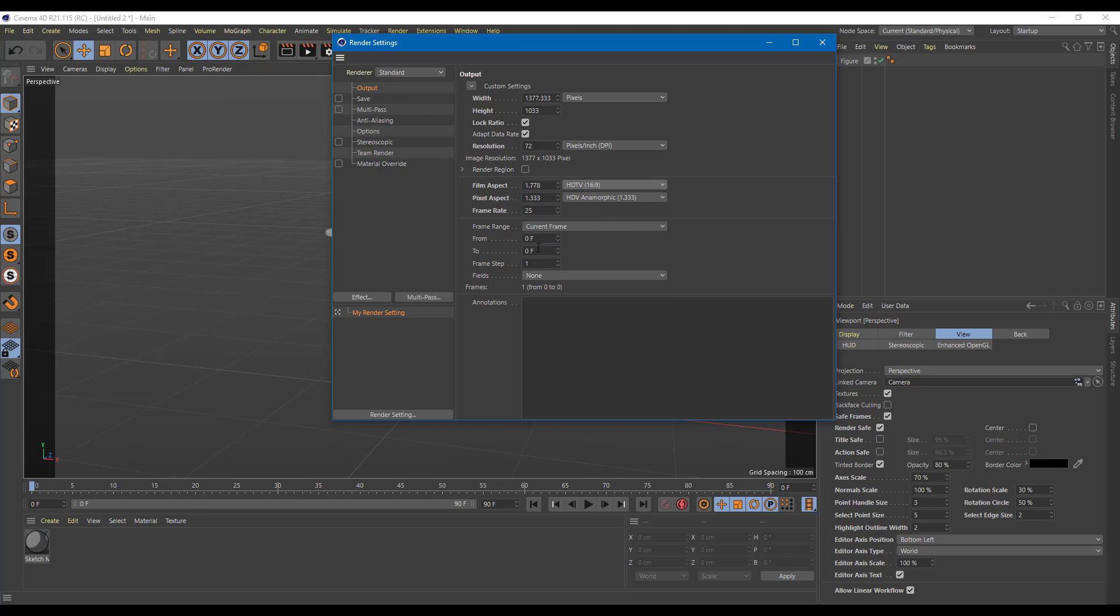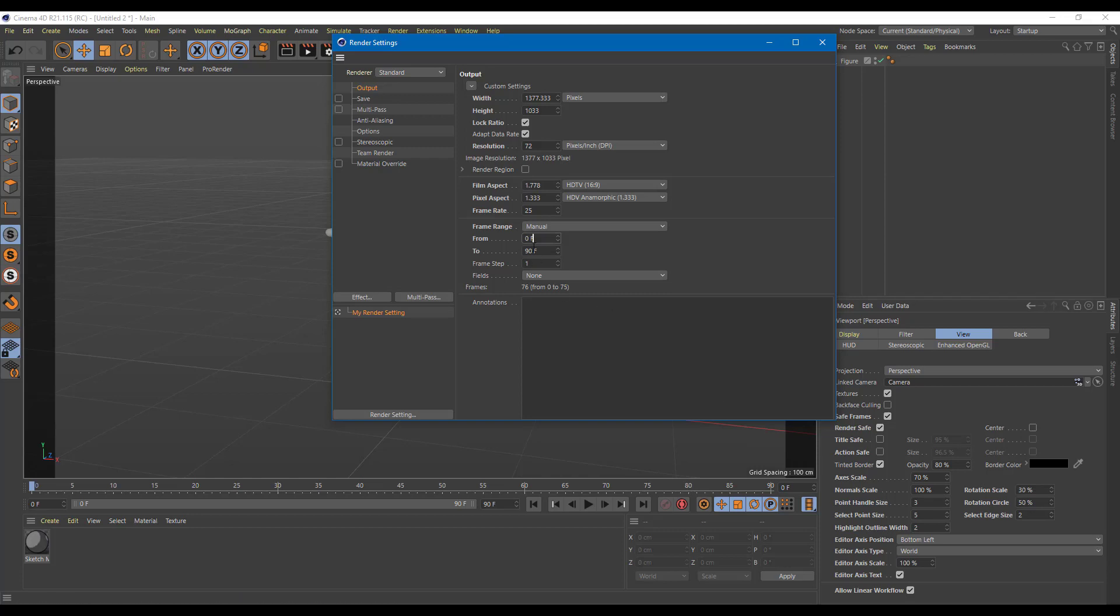You can also select the number of frames. So right now the number of frames to be rendered is from 0 to 1, so it is going to render only one frame. But if you want to render all of it, you can select up to 90 frames. That's how much it is set to right now. So I can say 90 frames just like that, and there you go. So frame rate is 0 to 90.